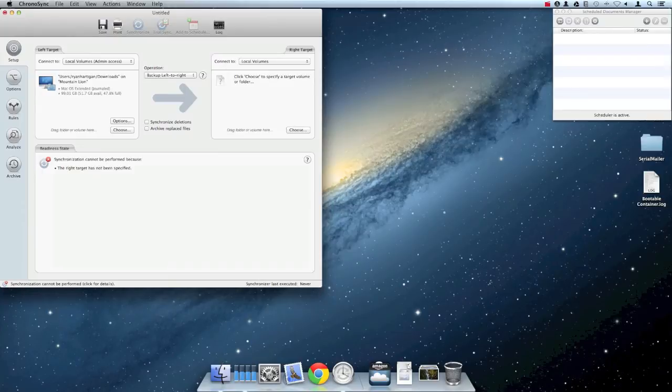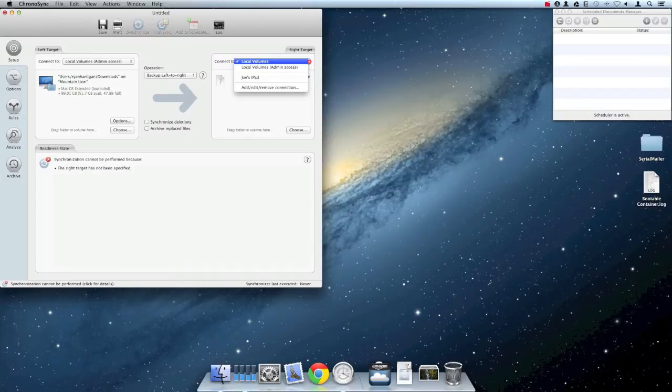In the right target pane, I'm going to click the Connect To popup as I did previously, but this time I'm selecting the InterConnex connection profile I created previously.